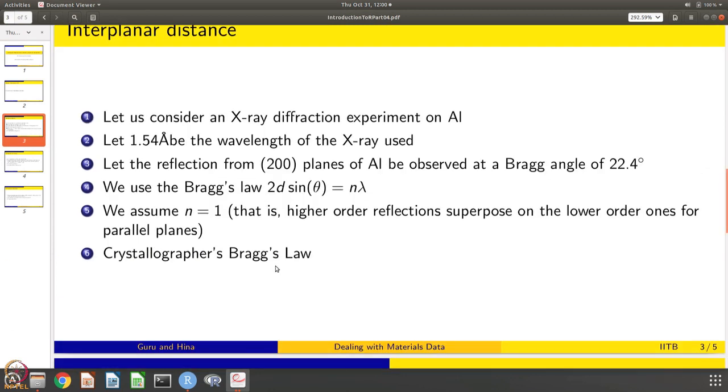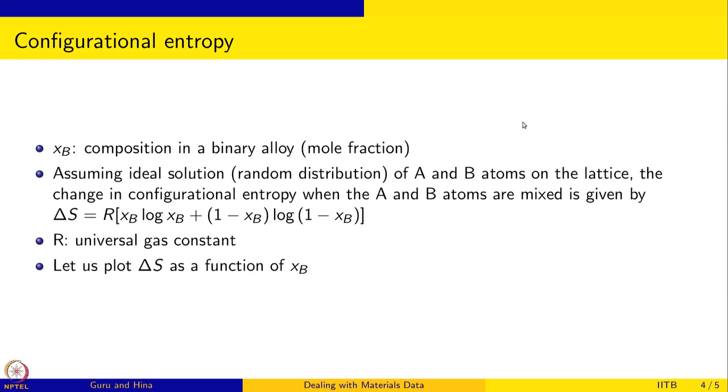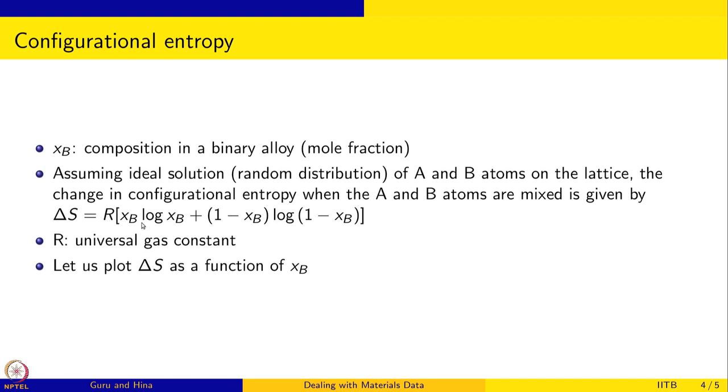The next problem that we want to solve is as follows. Let us consider the composition in a binary alloy given by the variable xB and that is a mole fraction of the B atoms. Let us assume that we are considering an ideal solution, that is random distribution of A and B atoms on the lattice. Then you can calculate the change in configurational entropy when mixing happens of the A, B atoms on the lattice, and that is given by the change in entropy delta S as R xB log xB plus 1 minus xB log 1 minus xB. This is natural logarithm, R is a universal gas constant and we want to plot delta S as a function of xB.